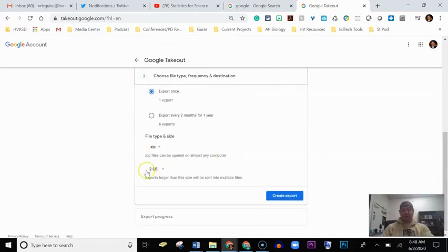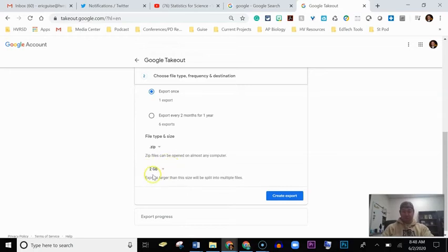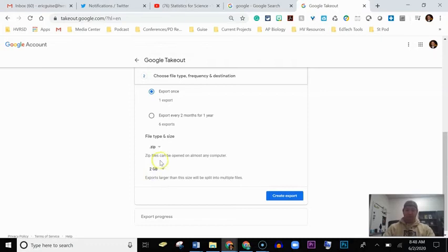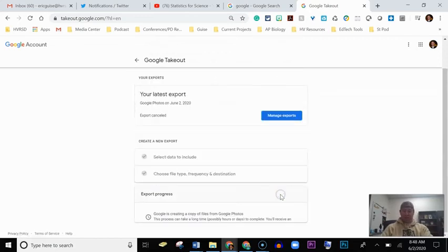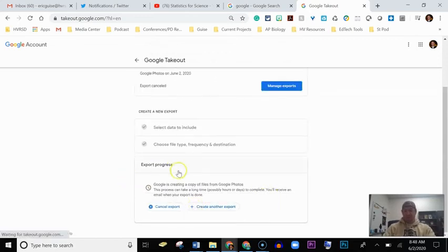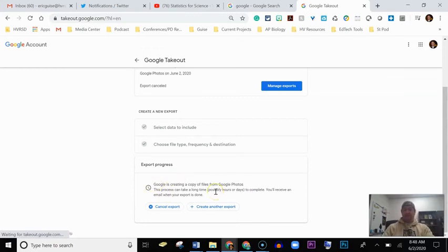And basically, I like to do mine in small chunks just because if I have a lot of photos, it's going to tie up your computer for a long time. So just leave the settings that they have pre-selected there, and you're going to hit Create and Export. All right, so now Google is going to create a copy of your files from Google Photos.